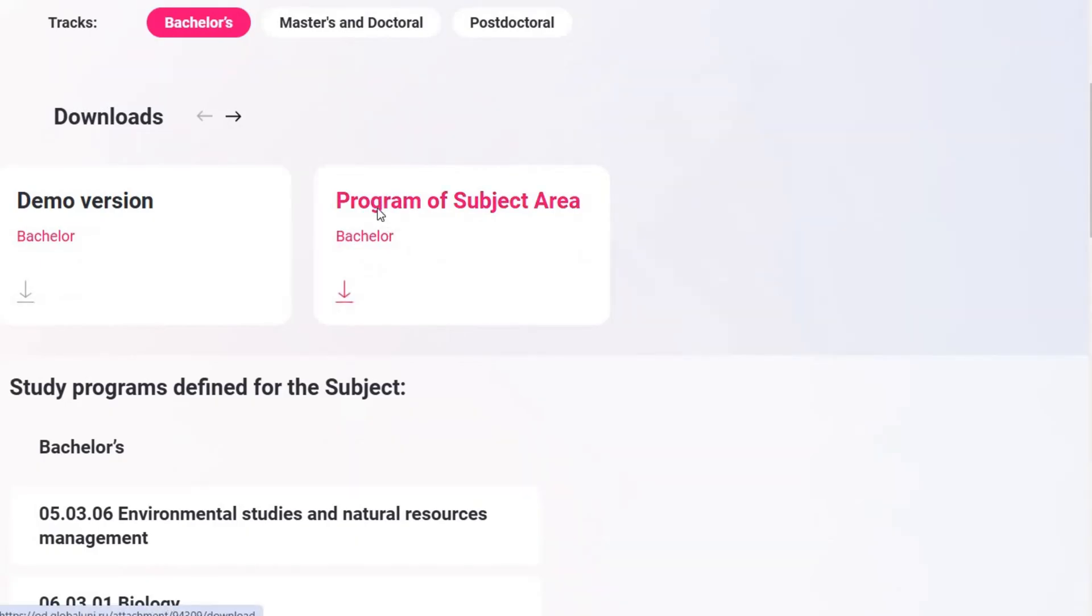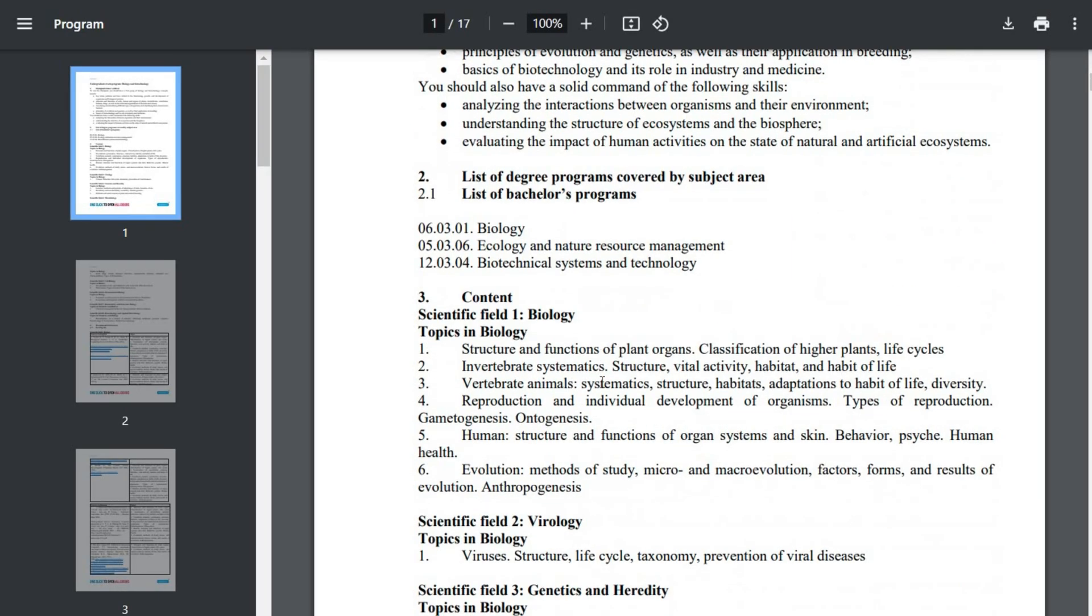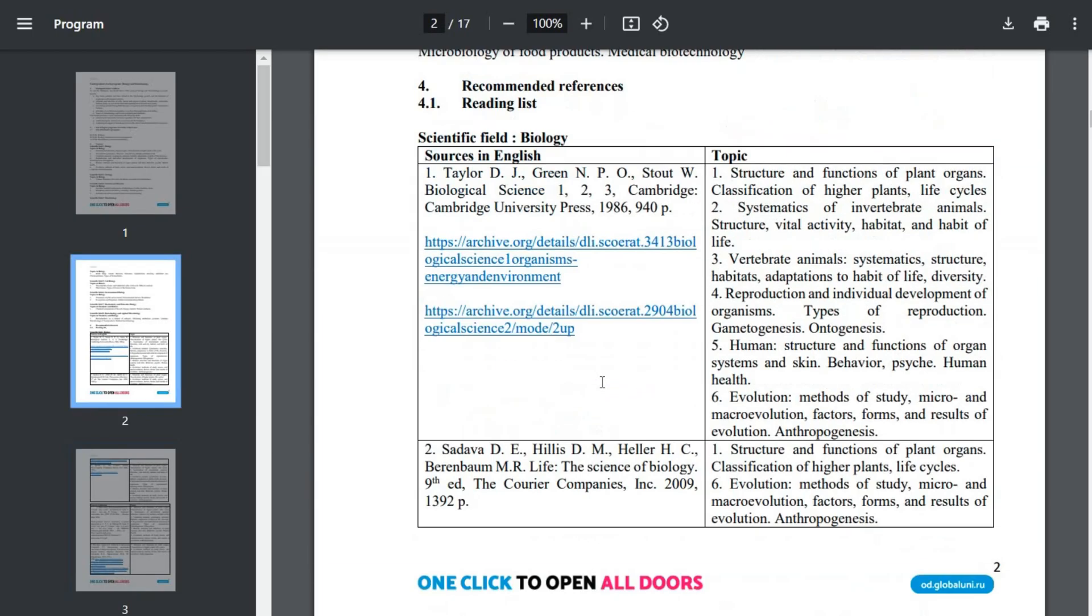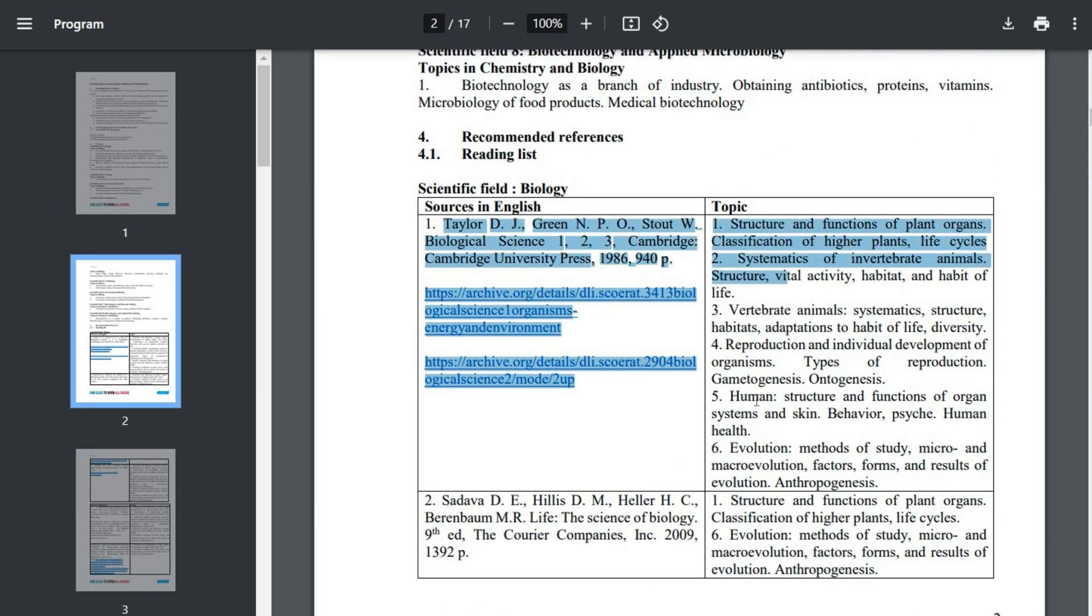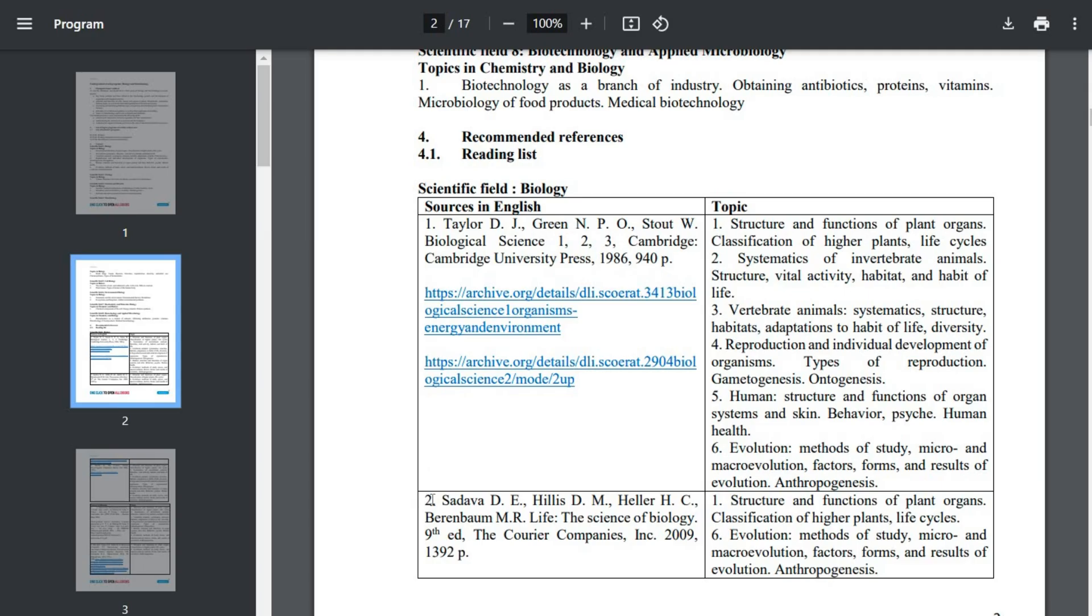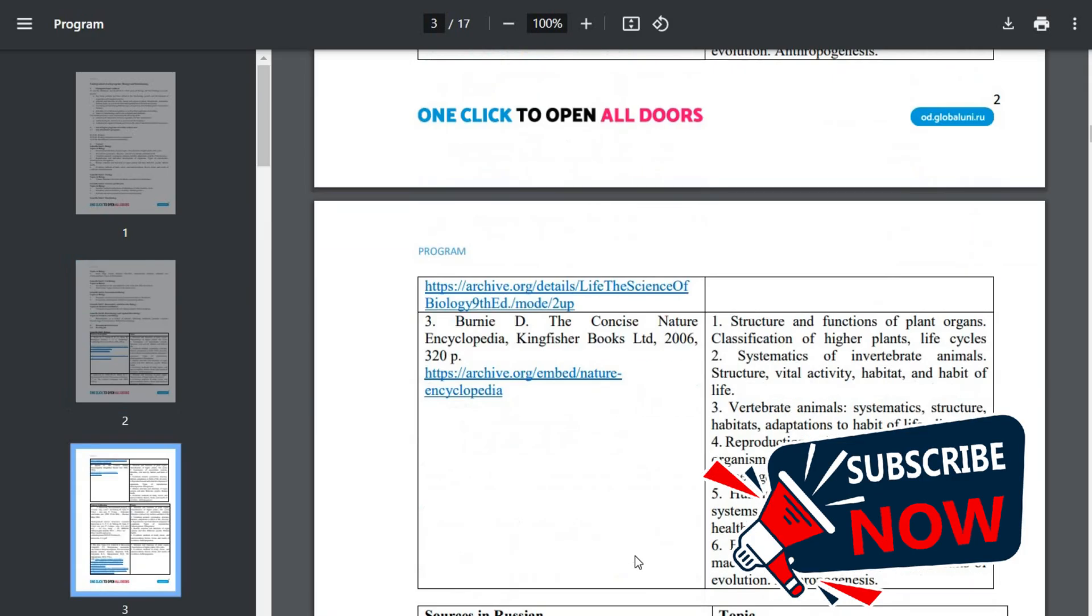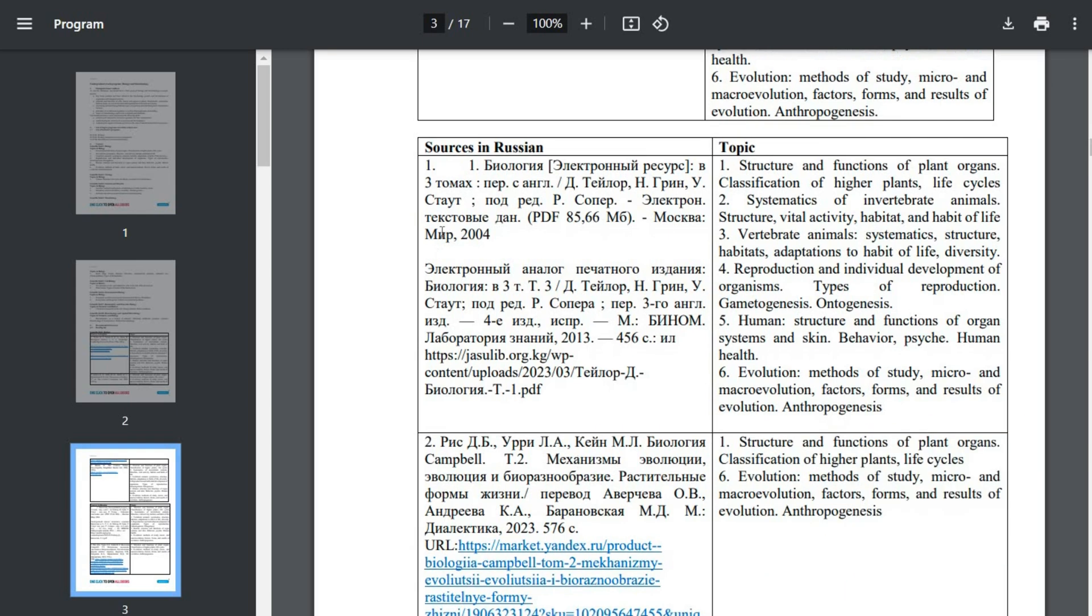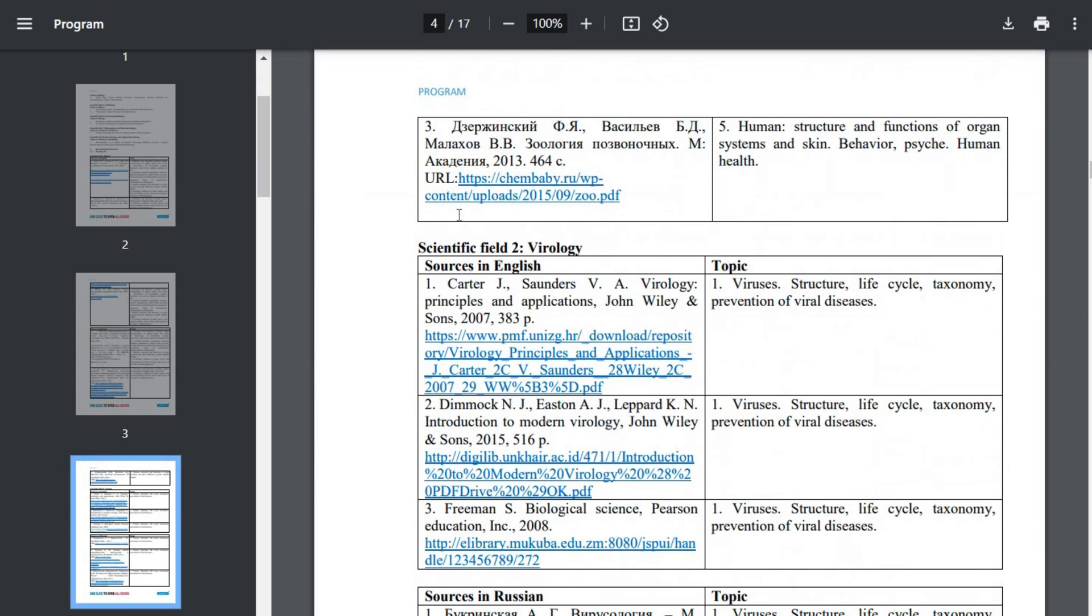They've also shared demo tests and even specific books with page numbers that are important for the exam. All these resources are available on the OpenDoors official website and I've provided the links to the syllabus and demo tests in the description below.